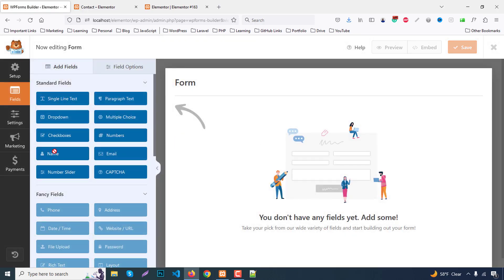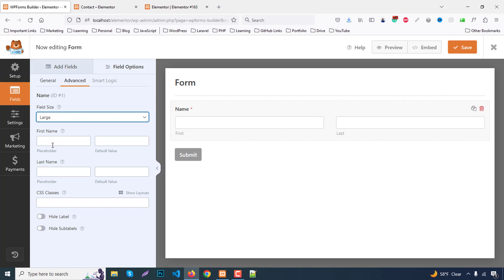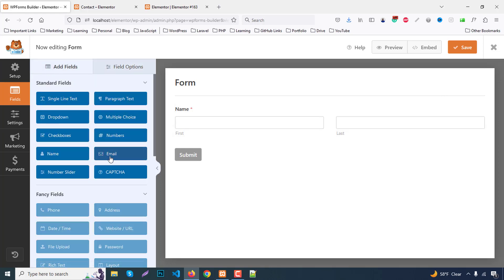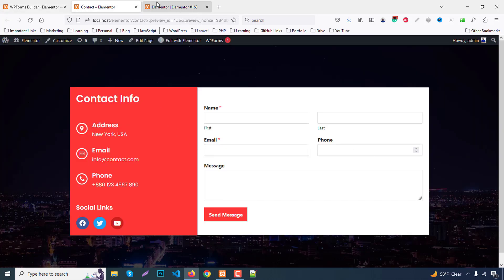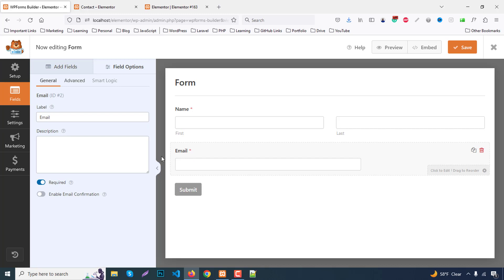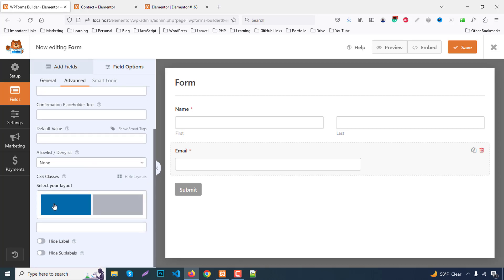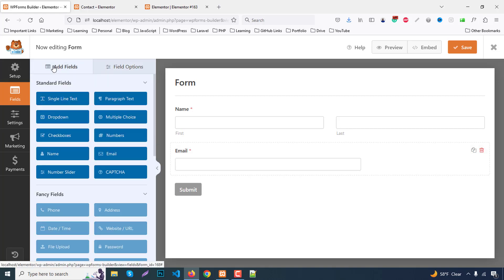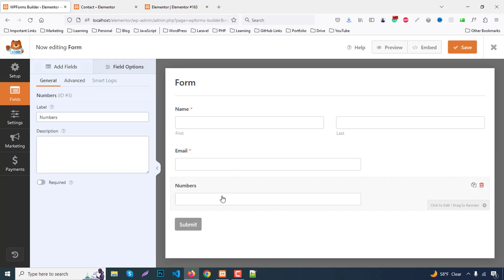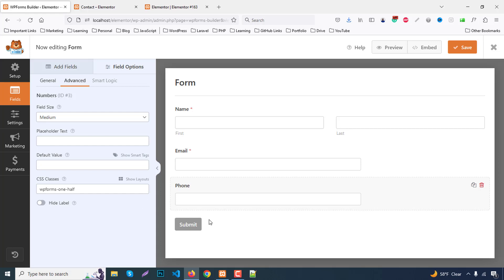First, click on the Name field and in Advanced set the size to Large. Then add an Email field — go to Advanced, find CSS Class, and under Layout select the two-column layout, placing it on the left side. Then add a Number field, change the label to 'Phone', go to Advanced, and set the layout to the second item (right side).